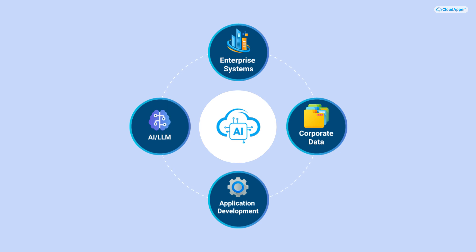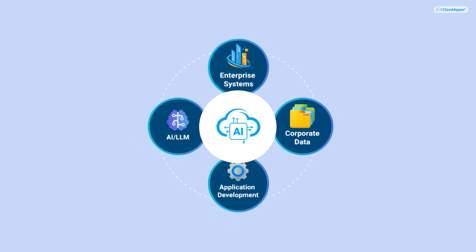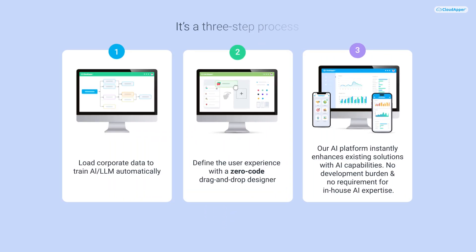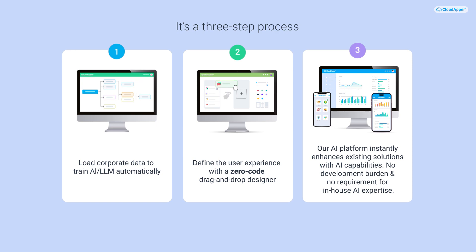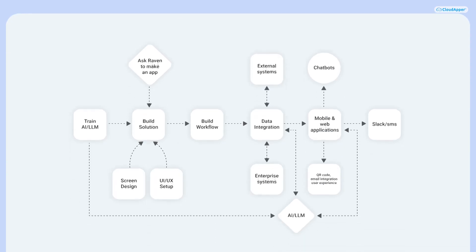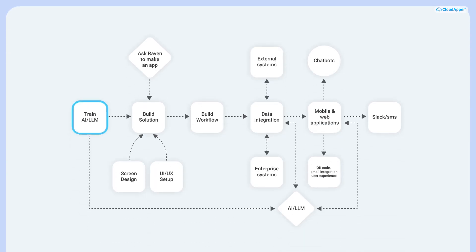CloudApper AI simplifies each step, turning the process into a straightforward system. Using CloudApper is a three-step process. The first step is to train AI with your corporate data.